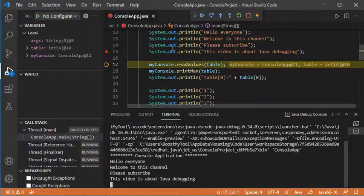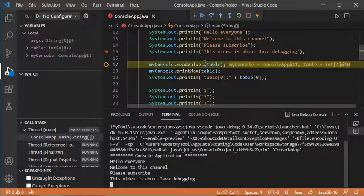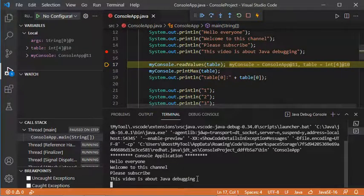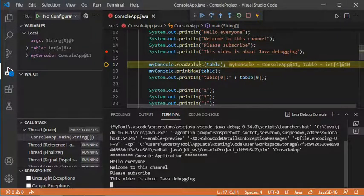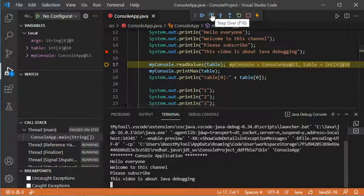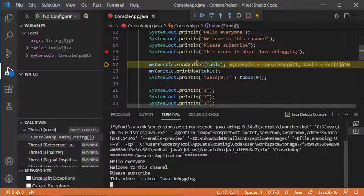Now let's click Step Over to go to the next statement. This is the next statement that will be executed and the previous statement has already been executed — this is its output. Now if we want to execute readValues and go to printMax we can click Step Over, but if we want to go inside readValues we click Step Into.